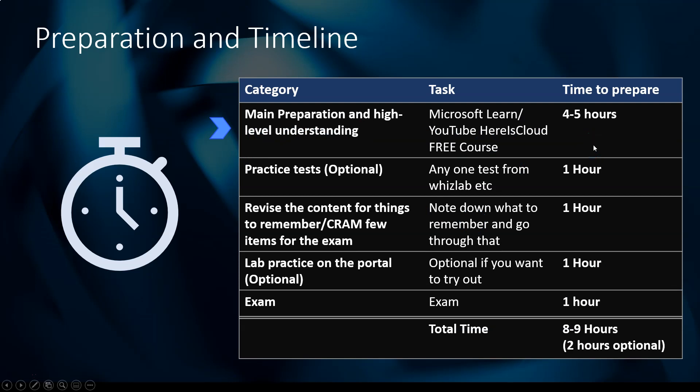You can spend four to five hours going through that course. Go slow and try to remember things — pause and try to remember, then do a practice test. If you do that course thoroughly, you may not need a practice test at all because it's a pretty straightforward exam. But if you really want to check where you stand, you can take any one practice test, maybe from Whizlabs, and you should easily get more than 80 percent.